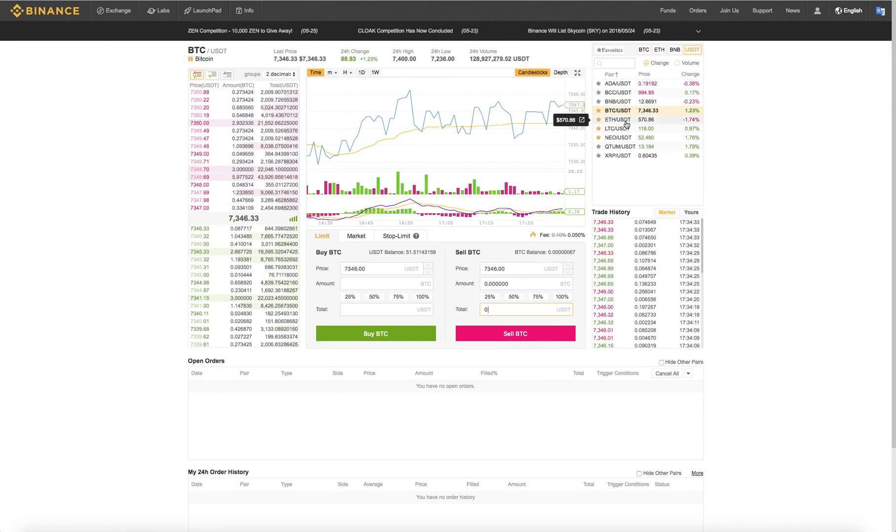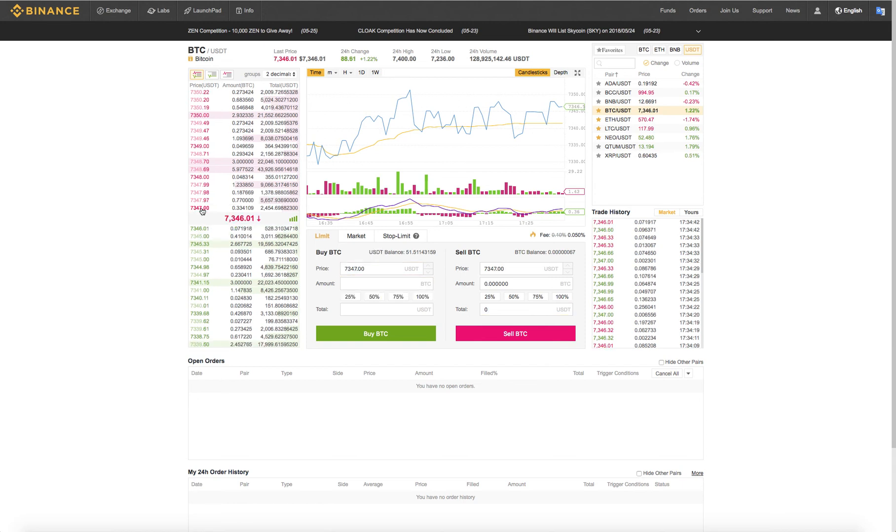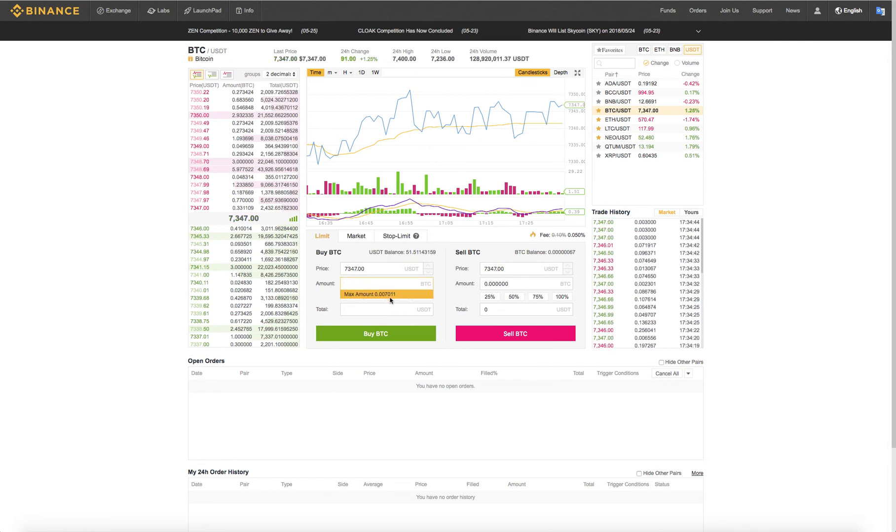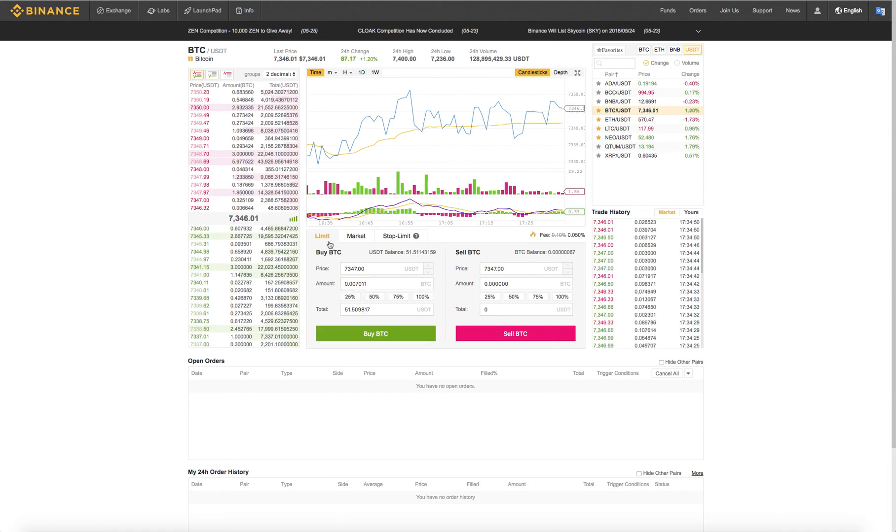The same goes if you wanted to buy Bitcoin with your Tether. You go over here, you choose a price. If someone's willing to sell it for that, you type in as much Tether as you own if you want. So that's how much I own, $51. And you can go ahead and buy Bitcoin with Tether.